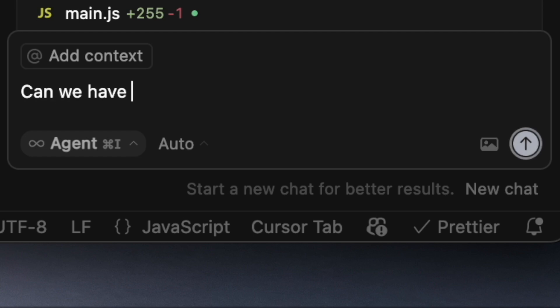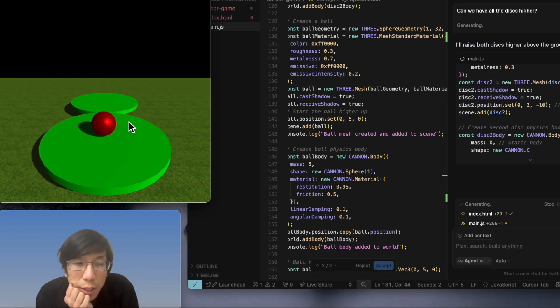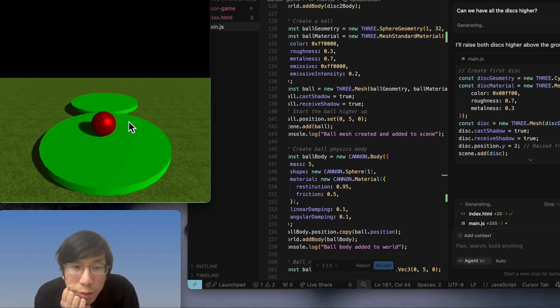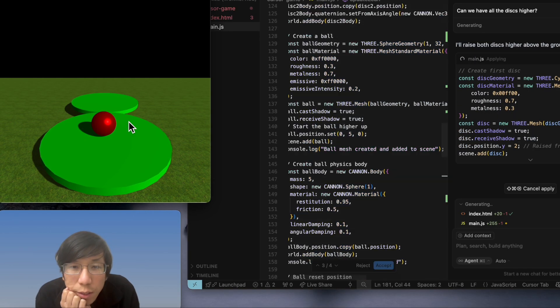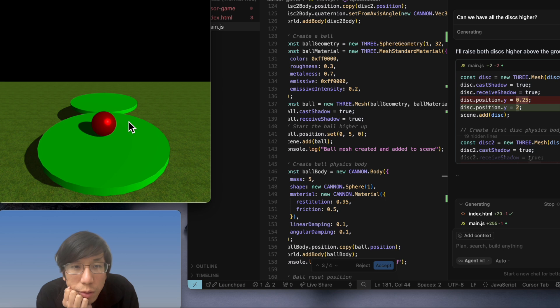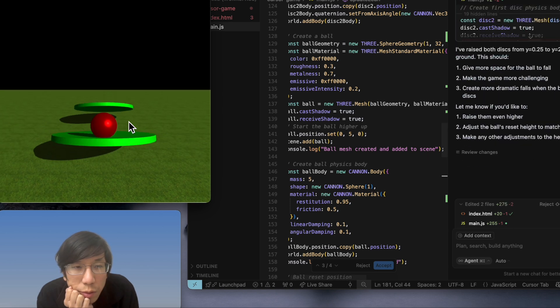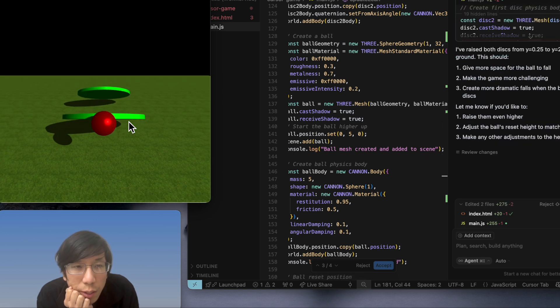Can we have all the disks higher? Yeah, because I don't want them to clip into the ground.